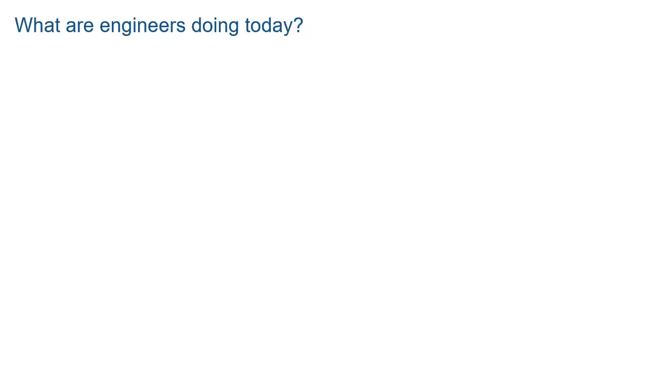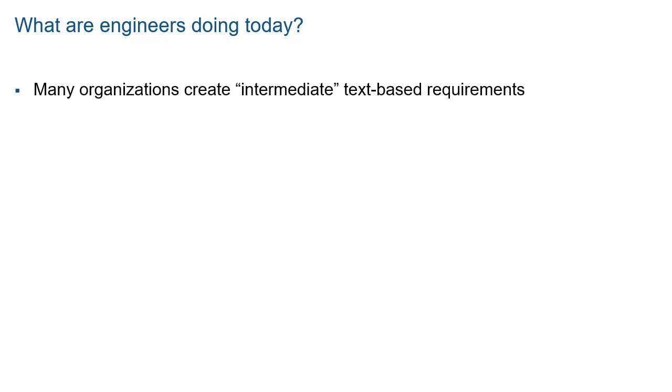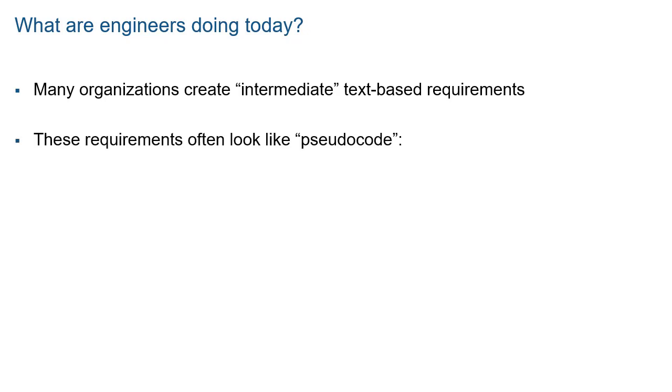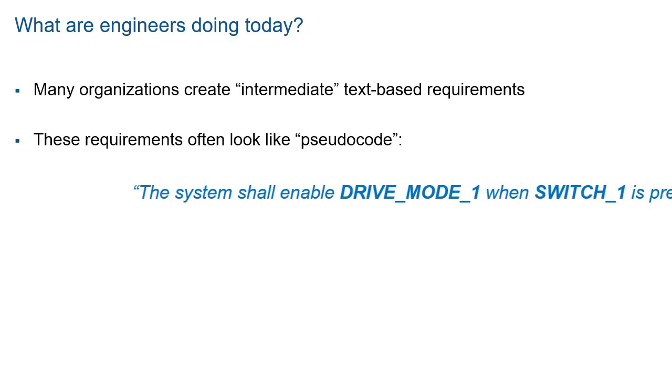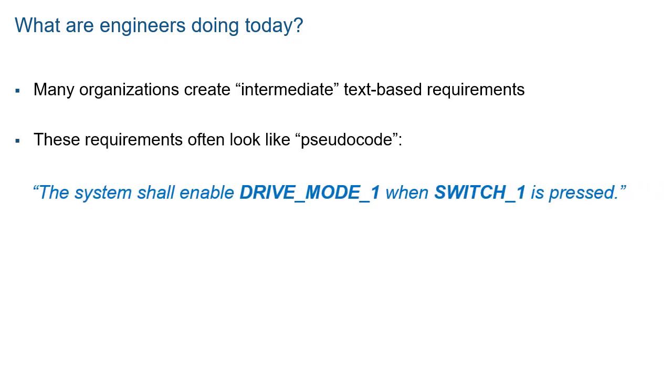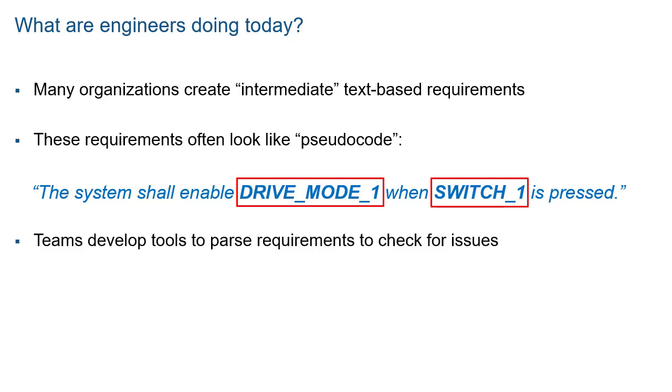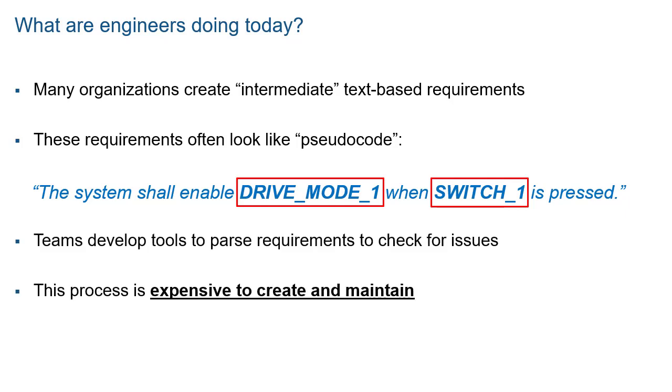So what are engineers doing today to address these challenges? Many organizations create a set of intermediate text-based requirements which often resemble pseudocode, such as this example. Notice the use of variables in the requirement? These variables are often analyzed by text-parsing tools to check for consistency and completeness. This process is expensive to create and maintain.